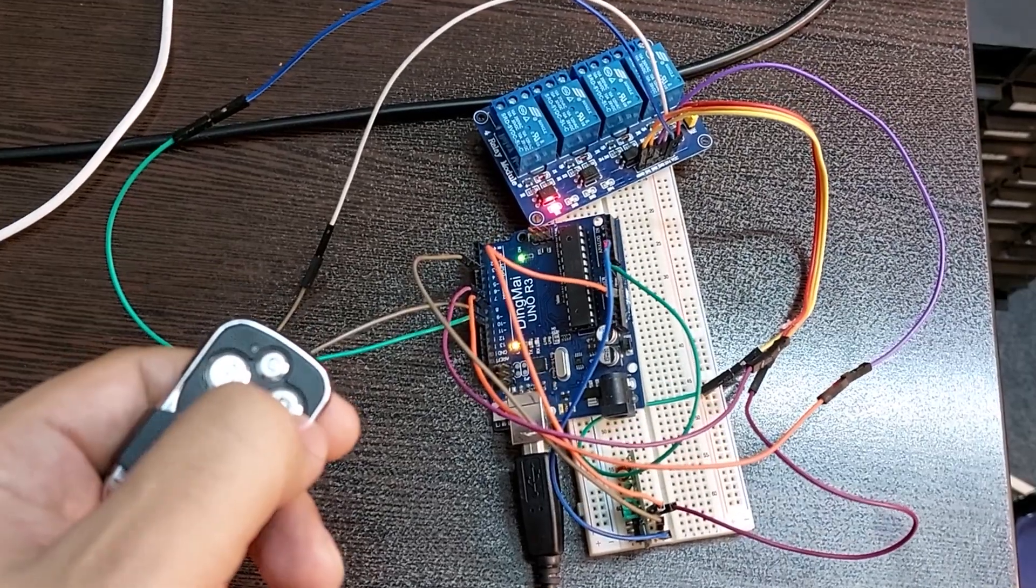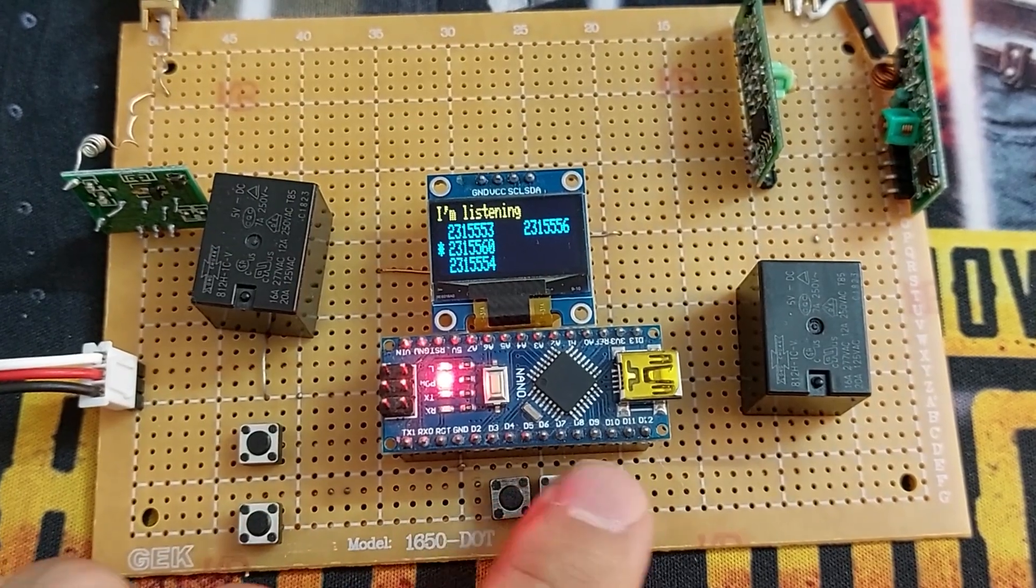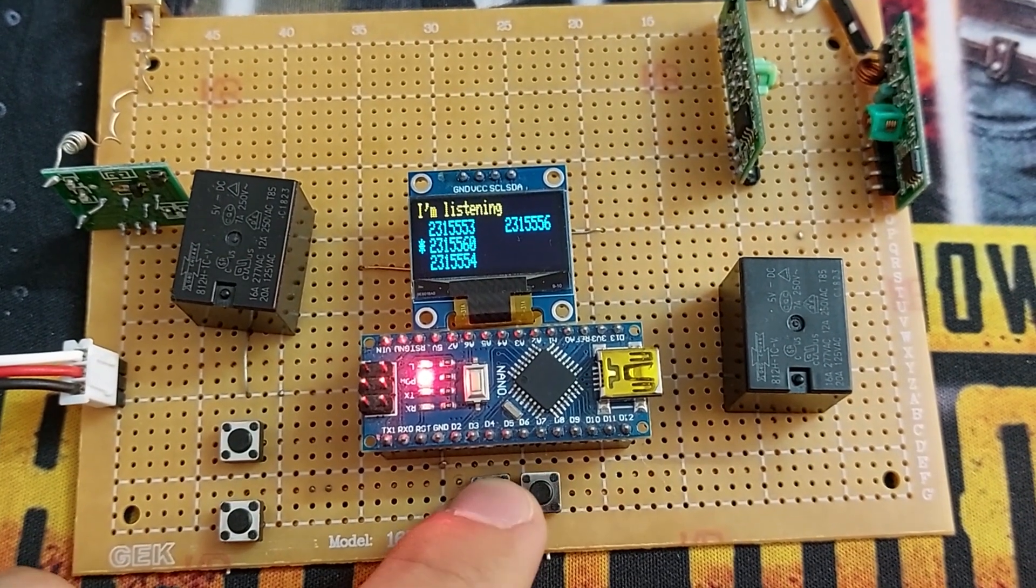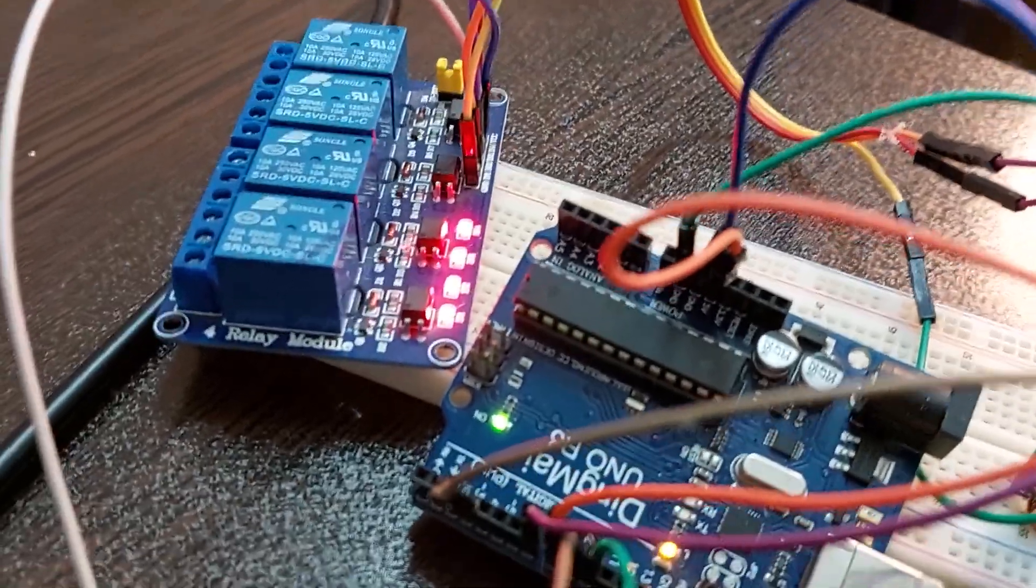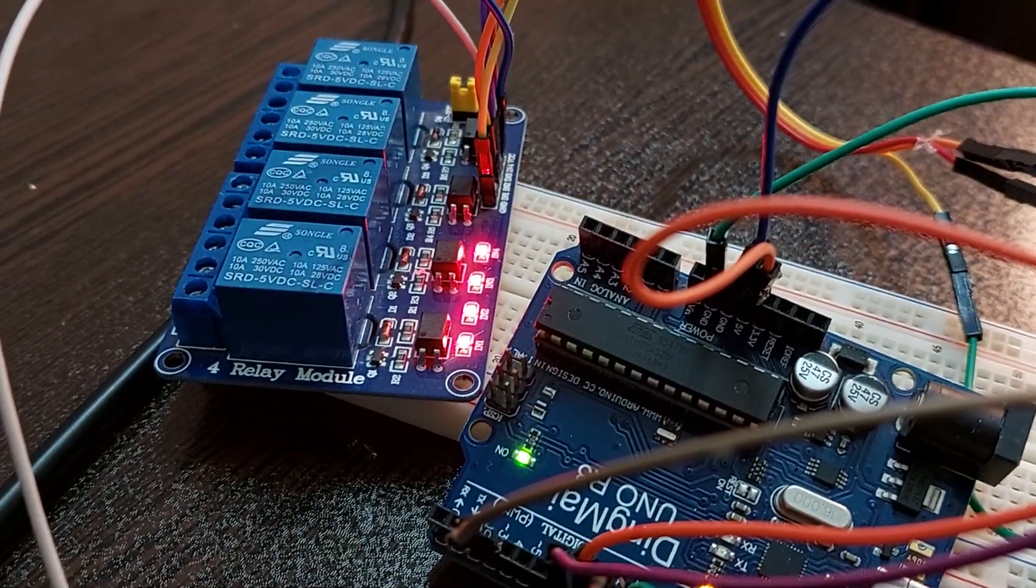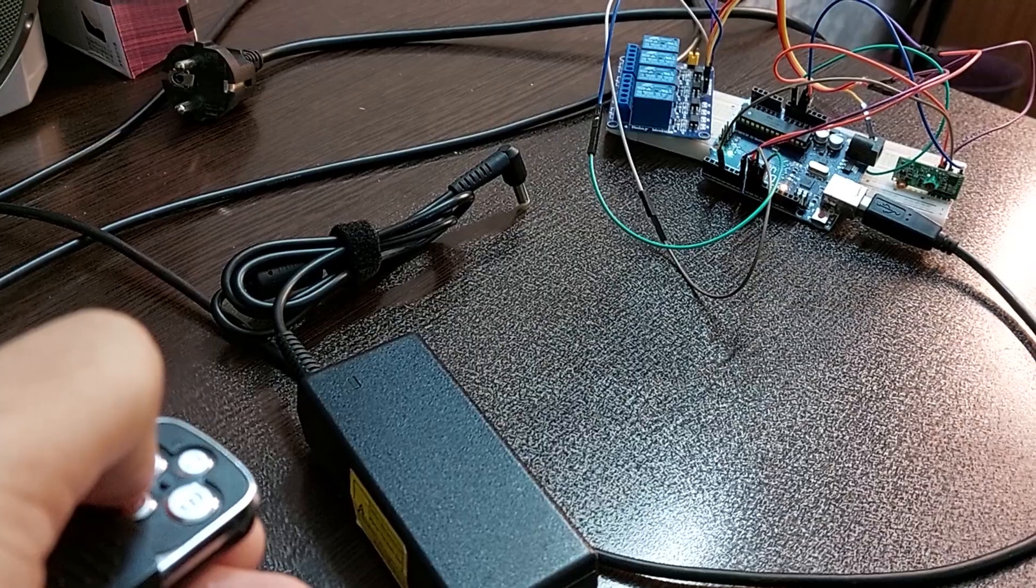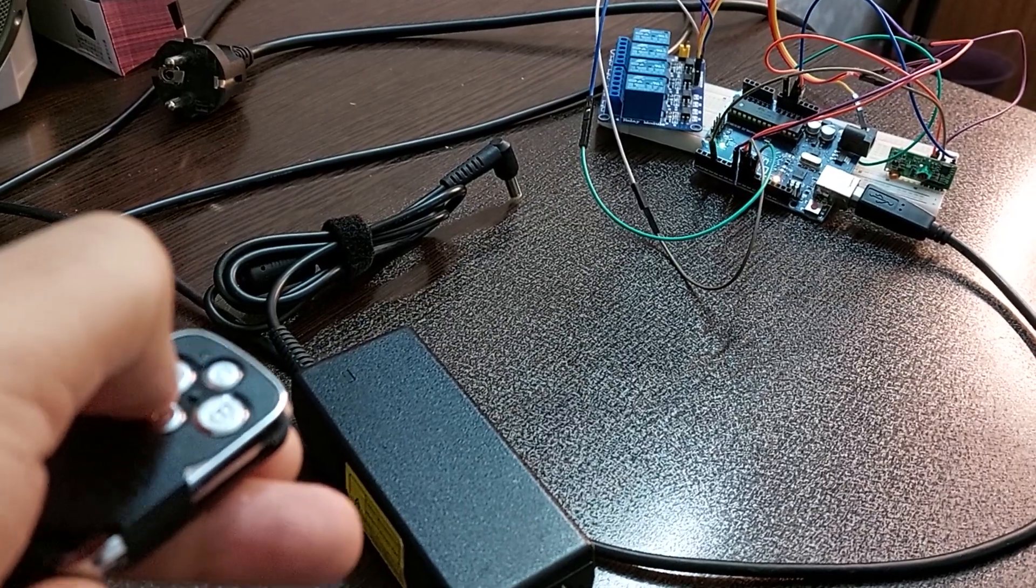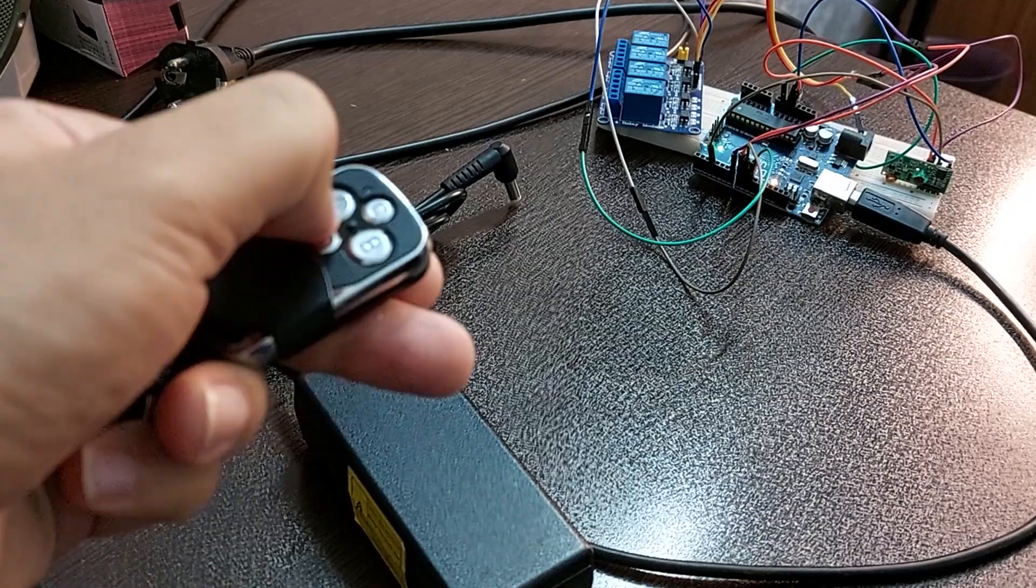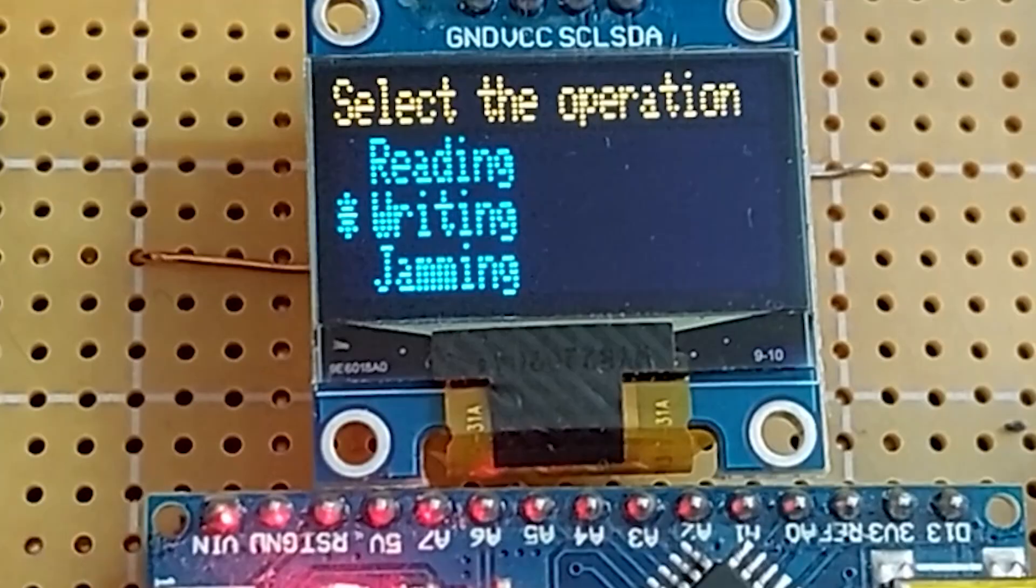In the previous video, I showed that the project successfully copied the codes of a transmitter and then send them as required by the user. It was also able to cause disruption. But nothing was said to write the codes desired by the user.